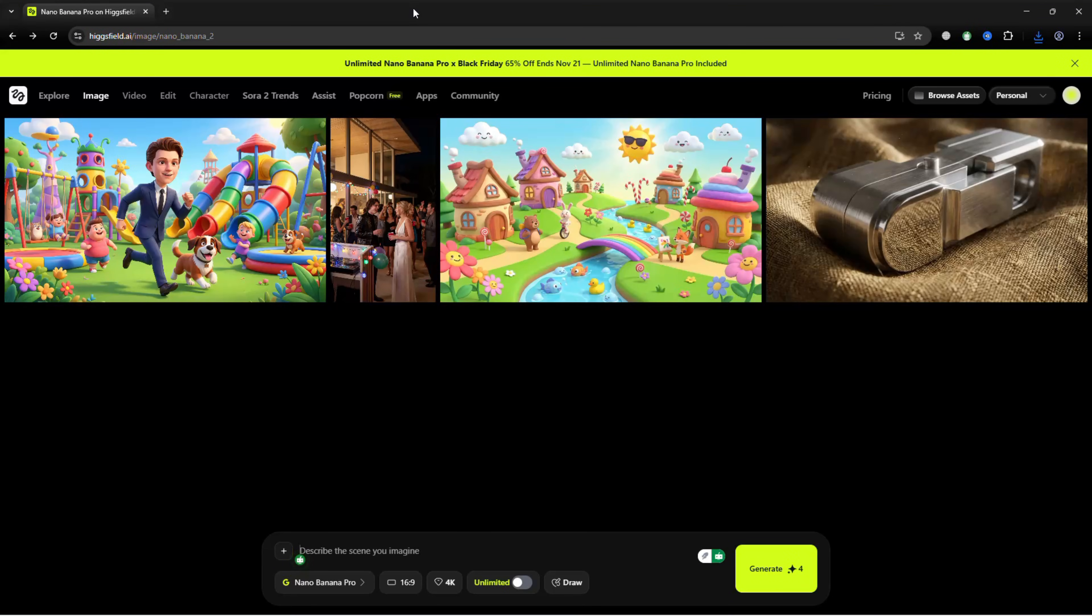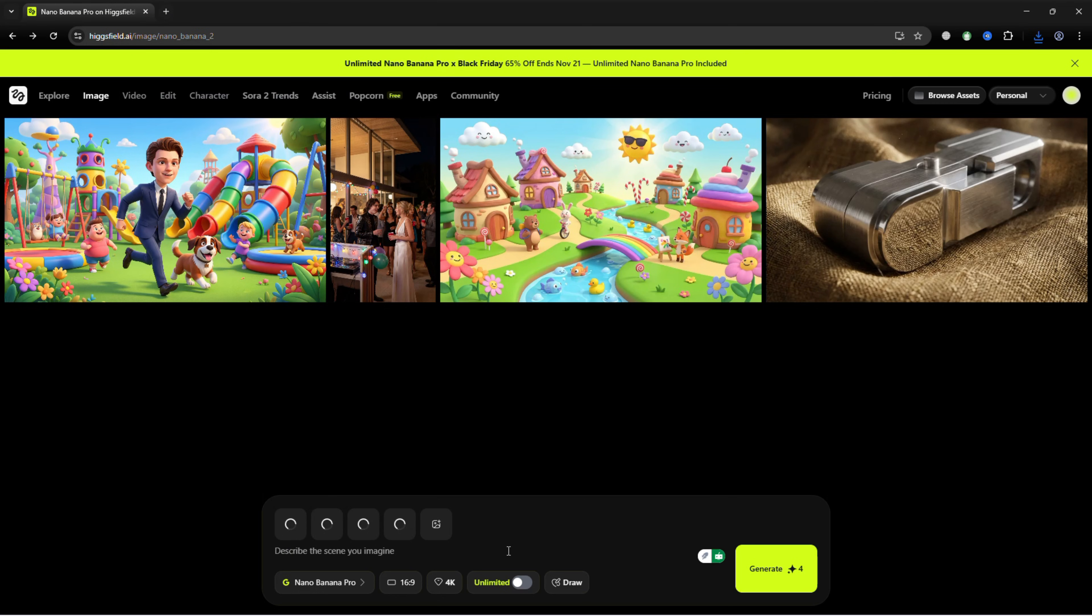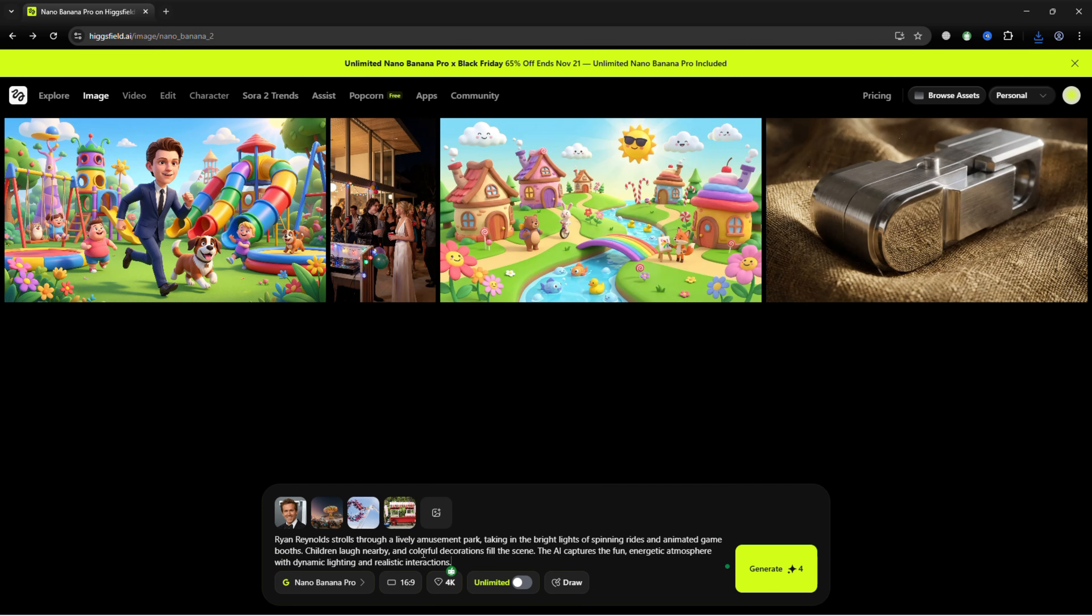Next, upload four reference images of your choice. For this example, use photos of Ryan Reynolds, a bustling amusement park, colorful rides, and cotton candy stalls.